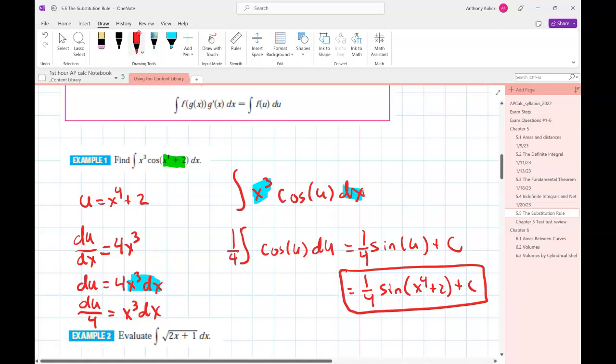Do you need to distribute the one-fourth to C also? Well, one-fourth times a constant is still just a constant, so you could write it as one-fourth C if you want. I would never do that — I'd just write C. You'd never see it written as one-fourth C in an answer; it would just say C. But it's not wrong — it's still just a constant.